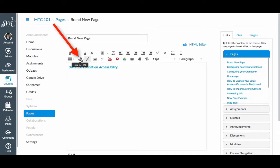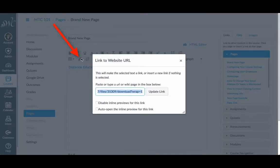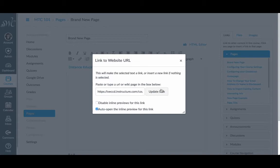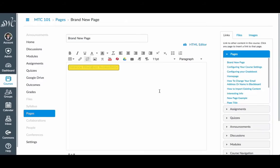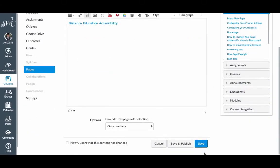And I'm going to choose Link to URL. A new menu will pop up, and I'm going to choose Auto-Open the inline preview for this link. It is necessary to update the link and then to save the page.